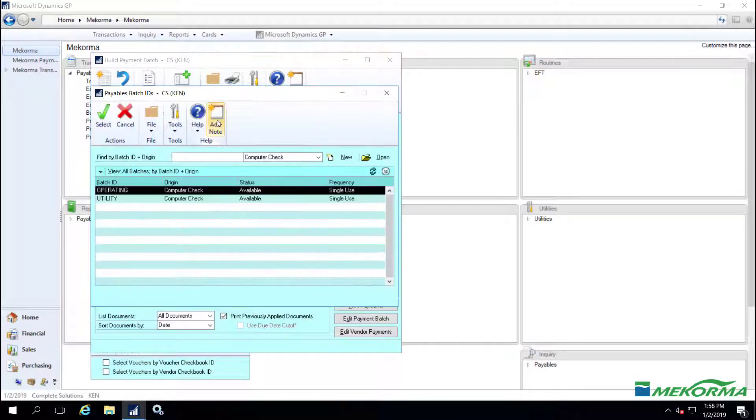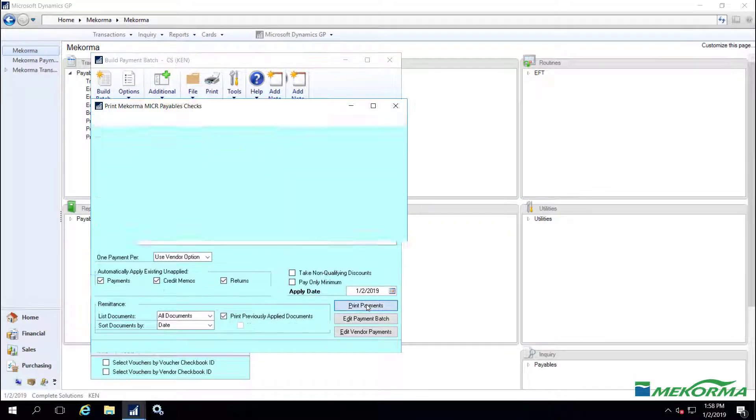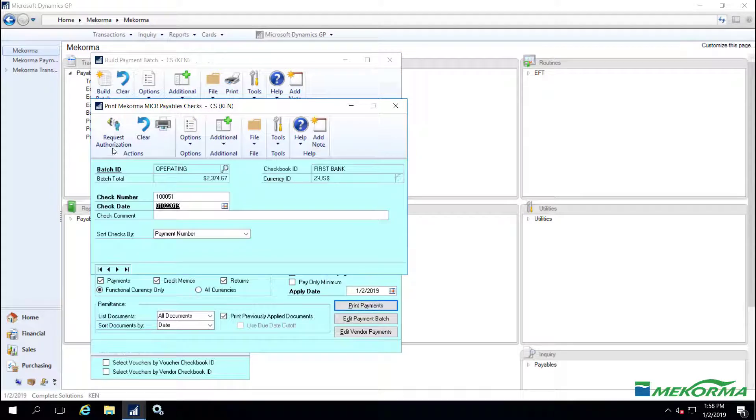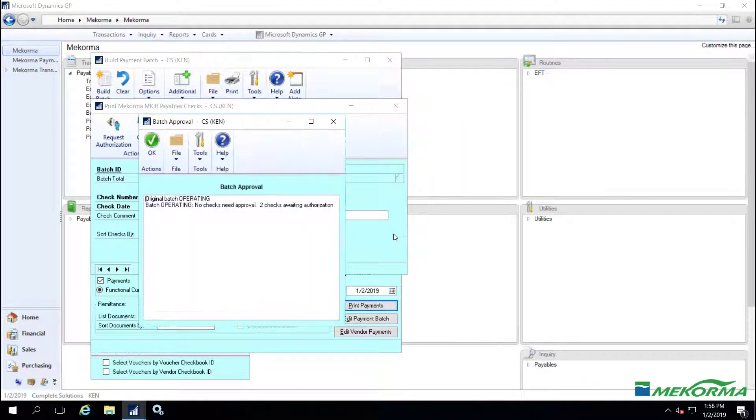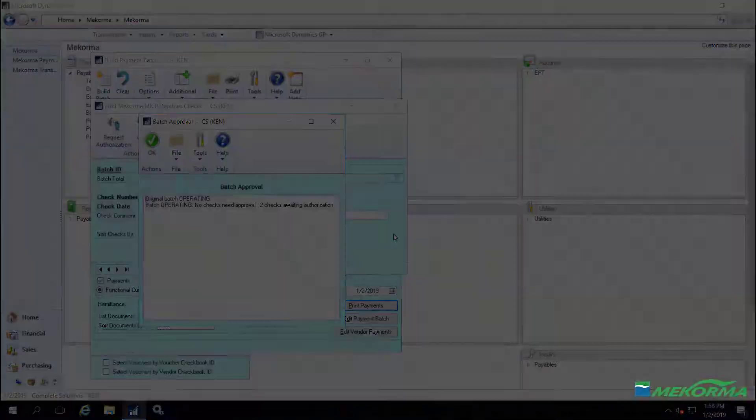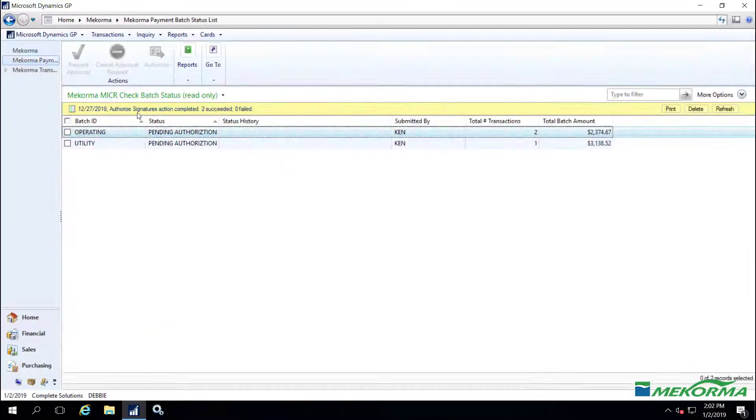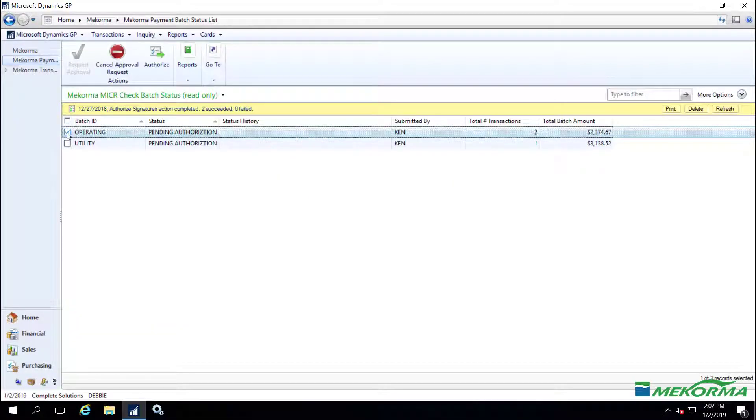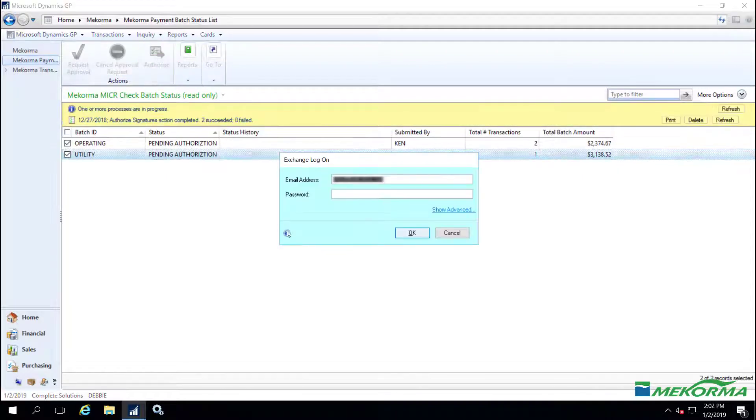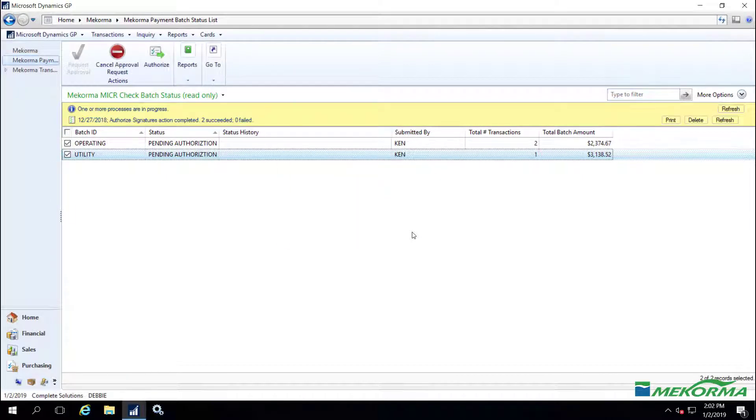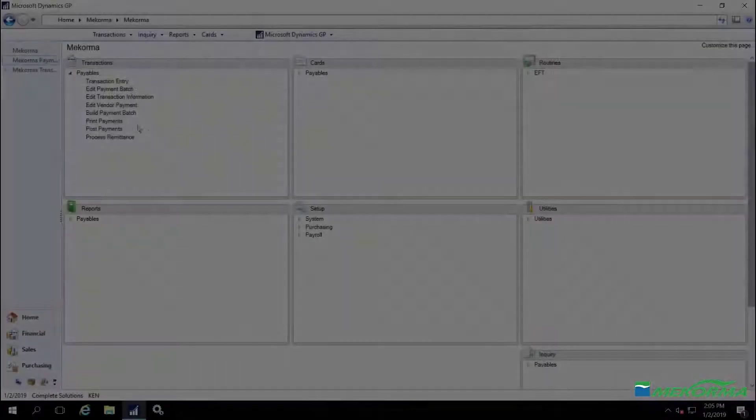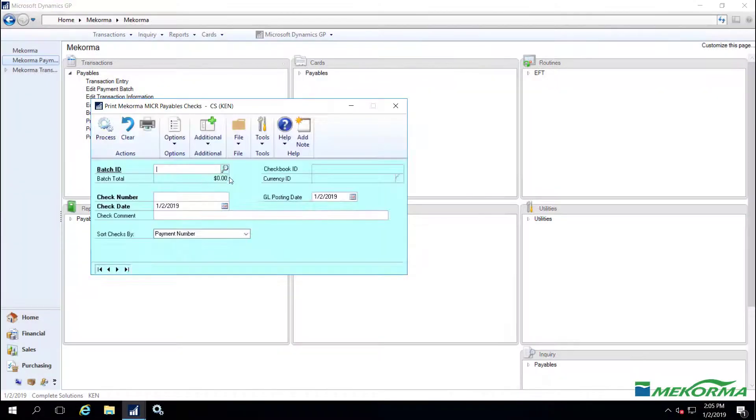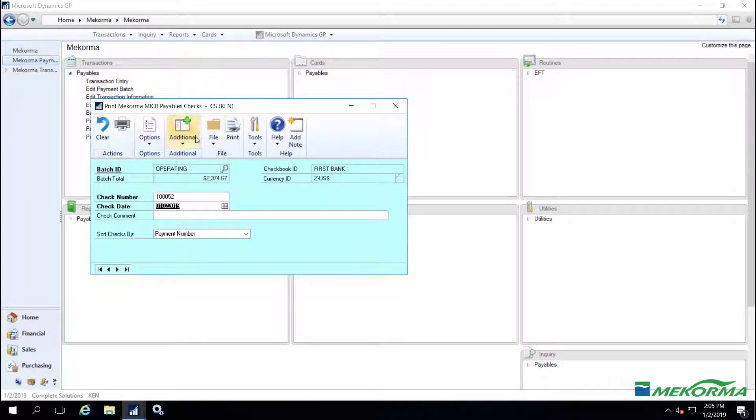AP clerk Ken has built his weekly batches and now he must request authorization. Debbie will receive an email letting her know that she has batches to review and authorize. And once logged into GP, she can do so from the McCorma payment batch status list. Once Debbie has authorized the batches, Ken can then proceed to print and process the payments.